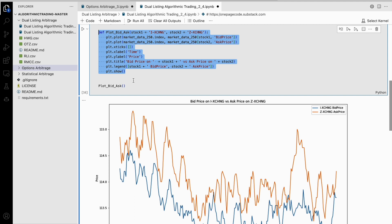The labels for the x and y axes are also set as time and price respectively. Additionally, a title is given to the plot, displaying the names of the two stocks being compared. Finally, a legend is added to indicate which line represents which stock, and the plot is displayed. Overall, this code helps someone visualize and compare the bid price of one stock and the ask price of another stock.